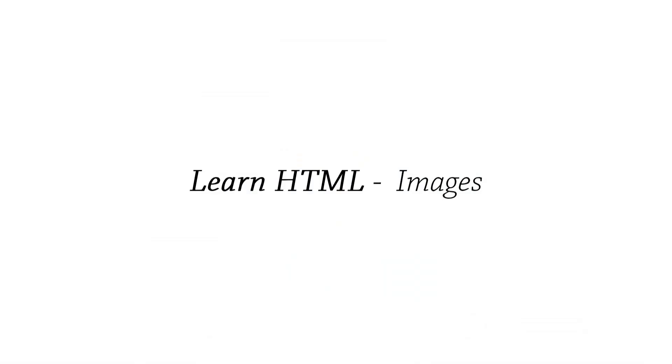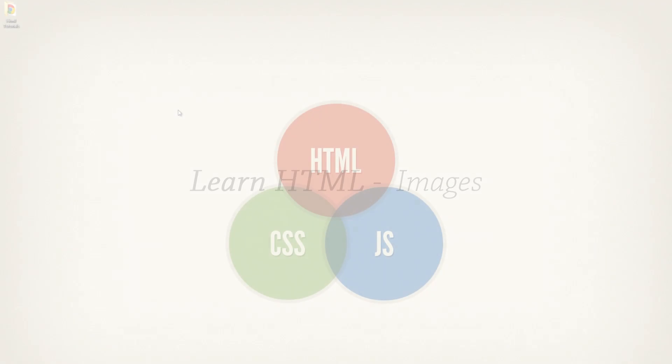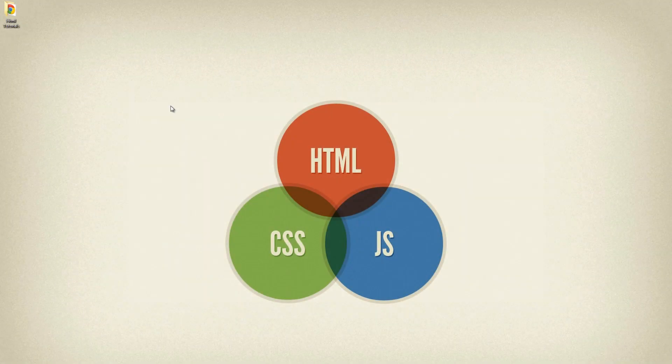Hello and welcome to lesson number three of learning HTML. Today's lesson we're going to be going over the image and how to include images and attributes to use in the image tag. So let's jump into this tutorial.